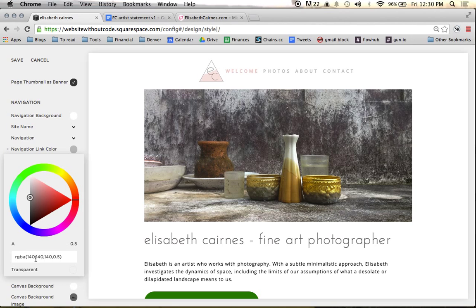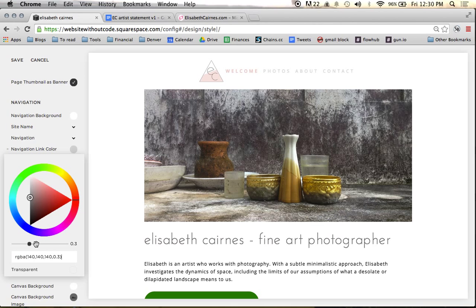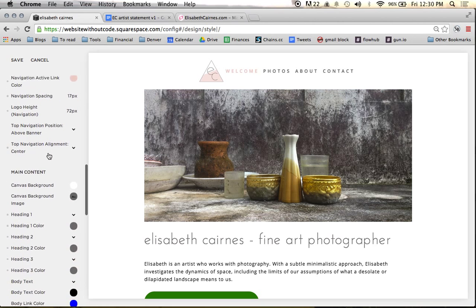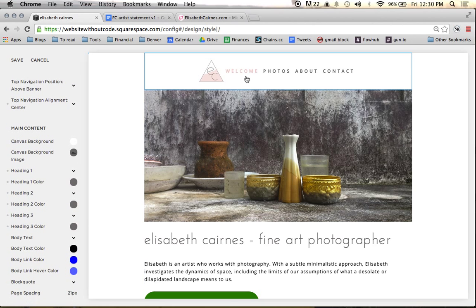Sometimes you don't get a hexadecimal number — it gives you RGBA, where A stands for alpha, which is a level of transparency. If I change the alpha value to 0.9 it becomes more opaque, and 0.1 makes it almost all the way see-through. You can also use the slider to adjust transparency. We're just going to leave the hexadecimal there, and now these colors match.